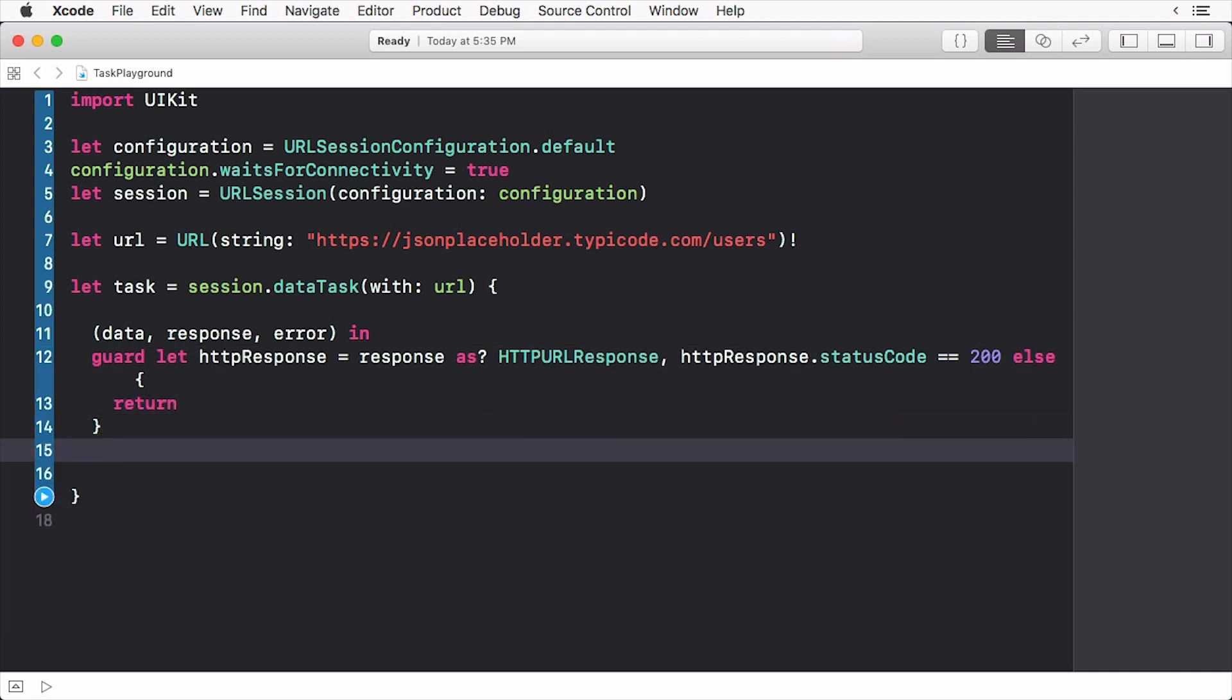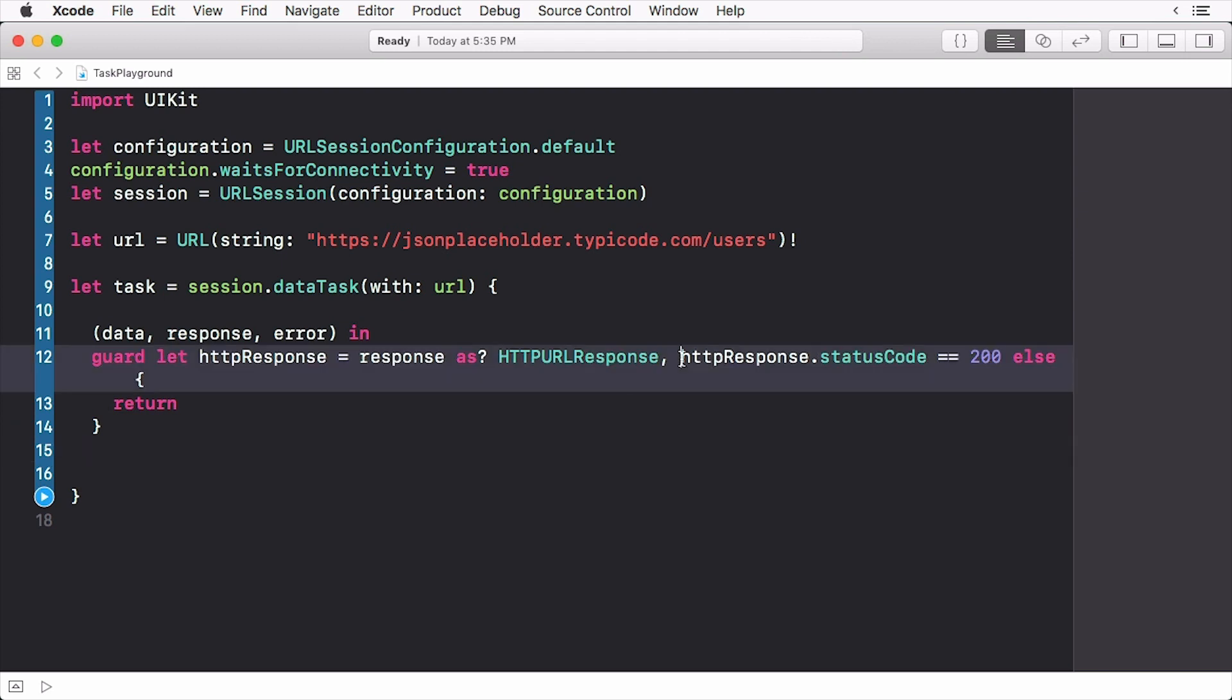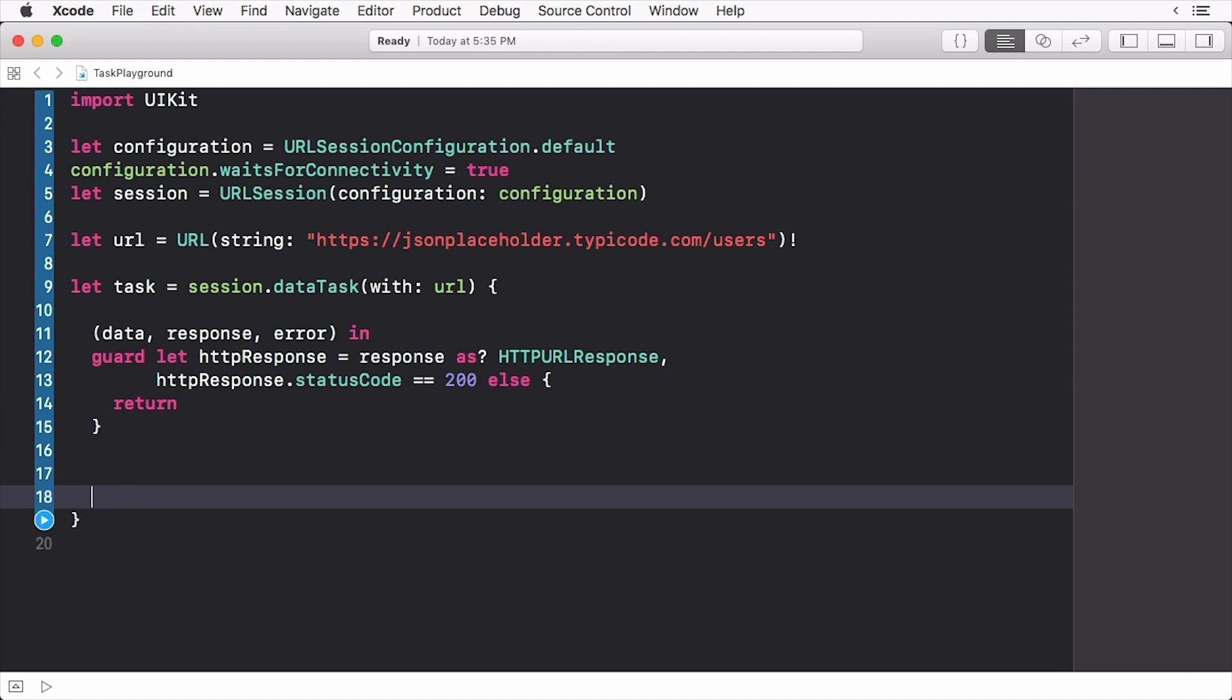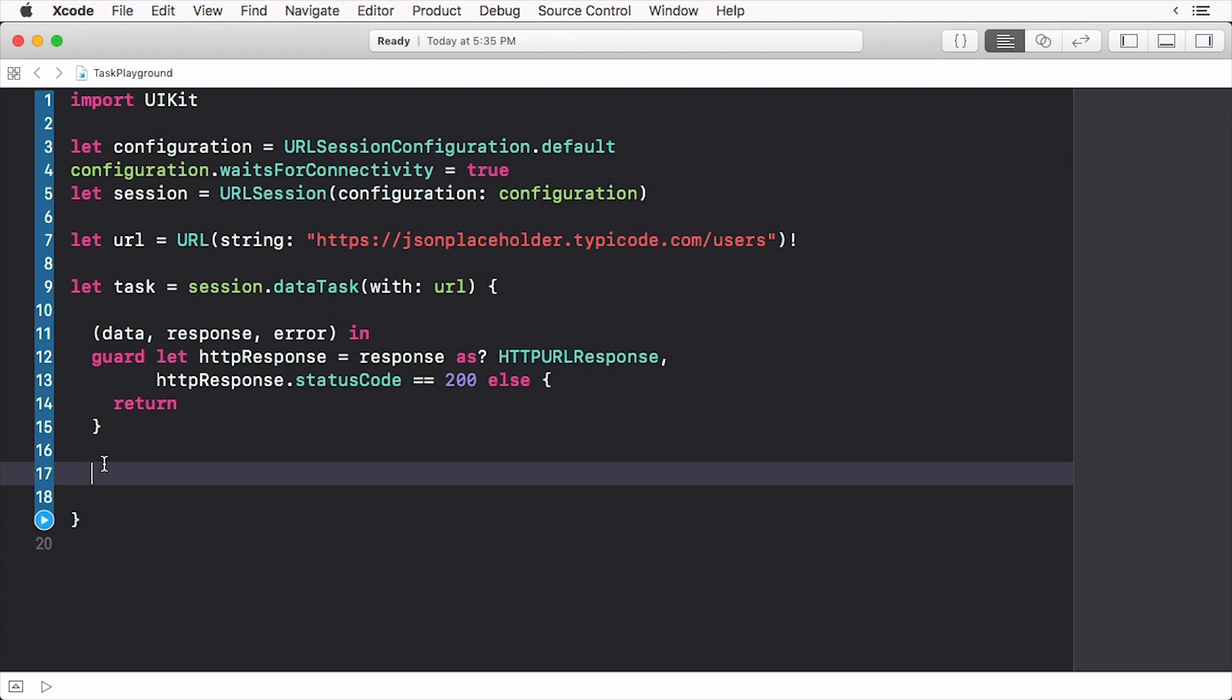First we check if we received a valid response. We cast our response to an HTTP response and then we can check the status code. In this case we're checking to make sure we received a 200 status code, which means everything is fine. There are lots of other status codes out there like a 404 page not found or a 500 server error and so forth. Check what works best for your app.